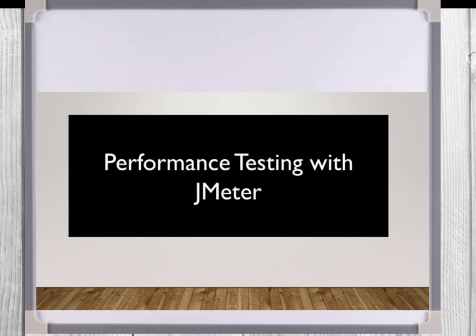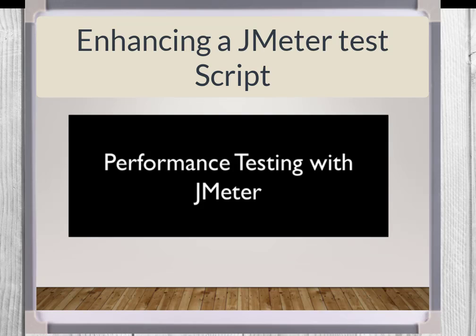Thanks for joining me. This lab session is entitled Enhancing a JMeter Test Script.